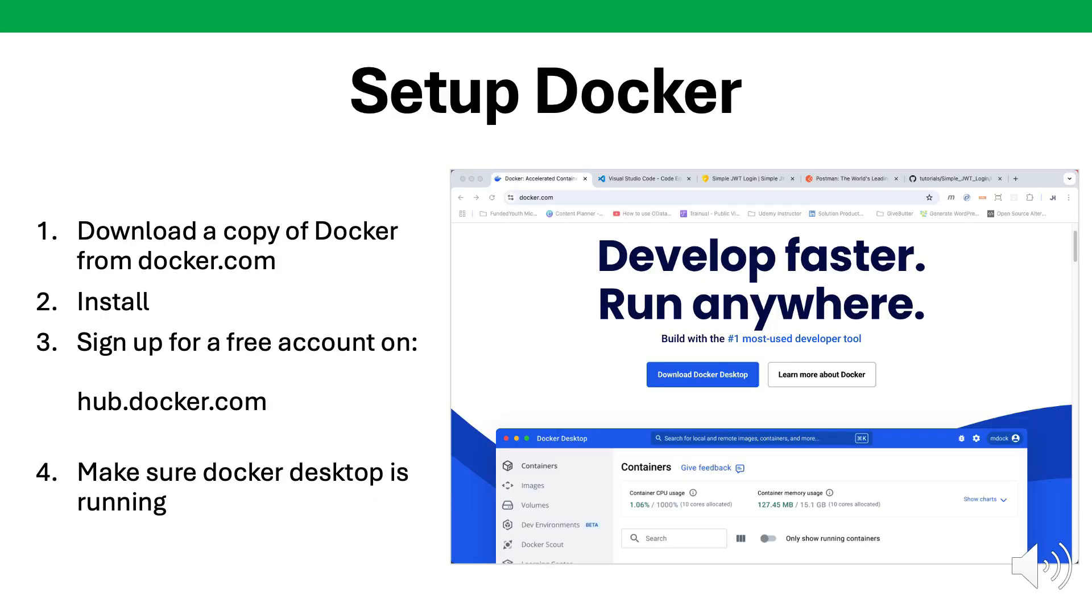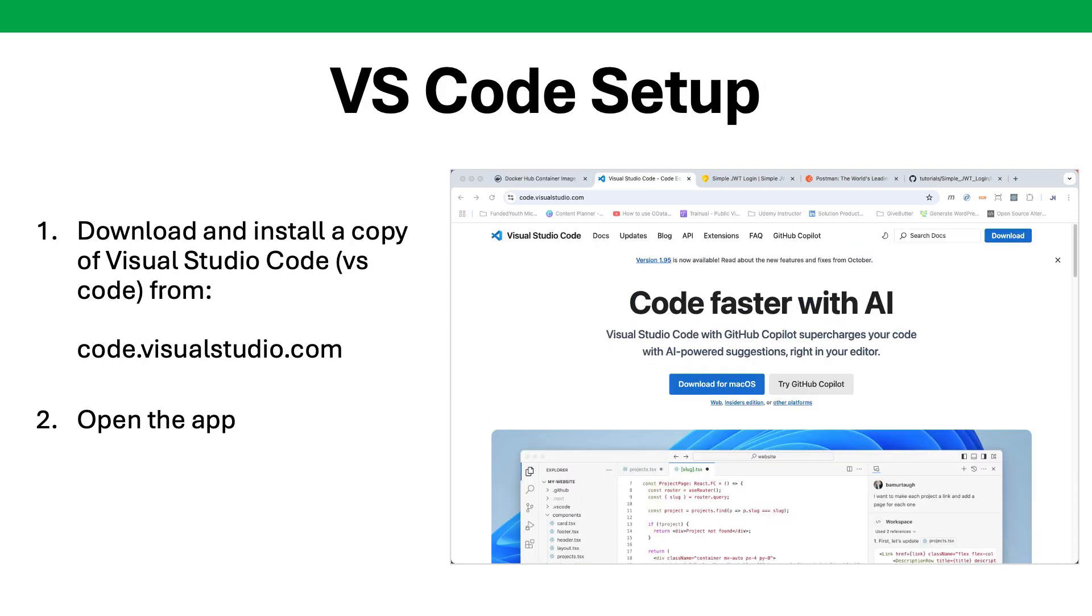If you don't already have a copy of Docker Desktop, you can download a free copy at docker.com. I also recommend you create a free account on hub.docker.com so that when you download and install, you can log in with the free account. For this tutorial, I will also be using VS Code. Though it's not required, it is recommended. You can get a free copy at code.visualstudio.com.